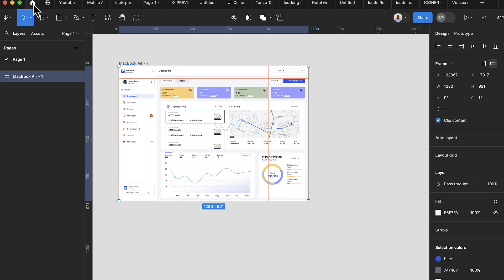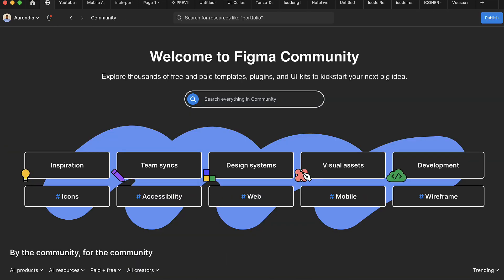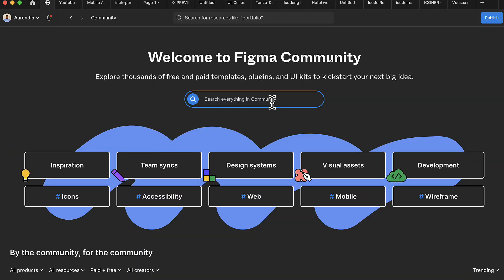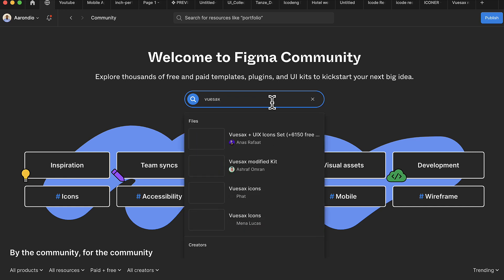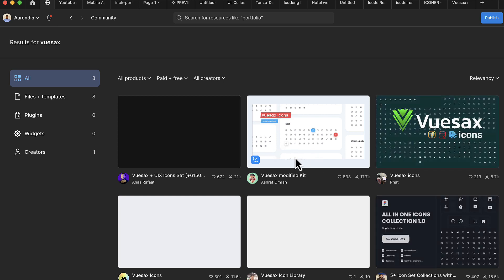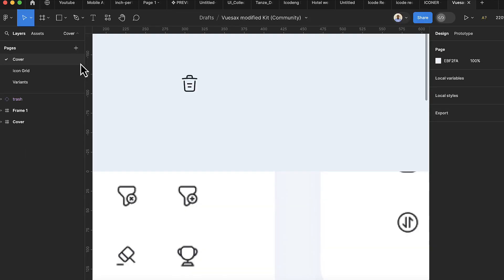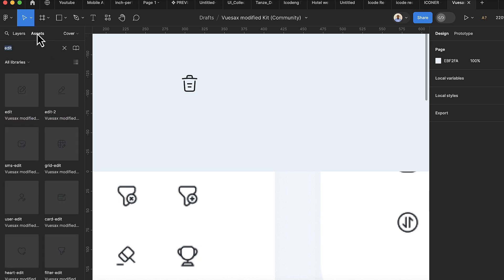Click on the home icon in Figma to explore the Figma community. Here you can search for 'View Sas' — it's an icon pack. Once you find it, open it, then click on Assets and search for the edit icon.